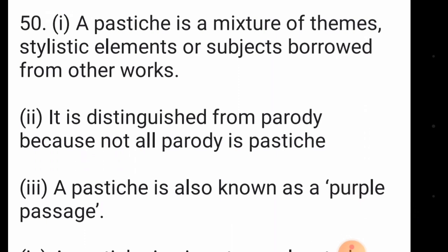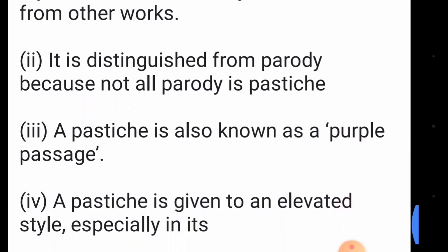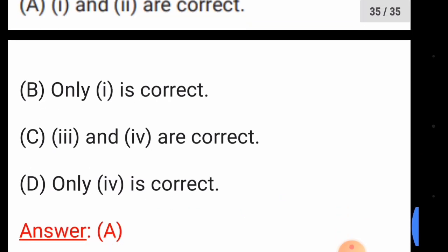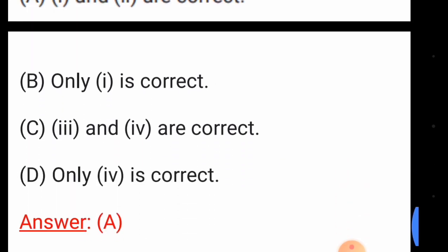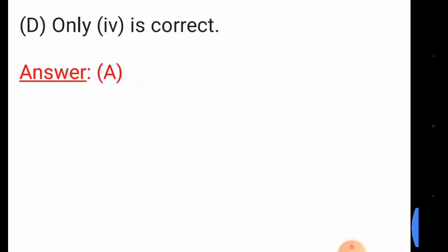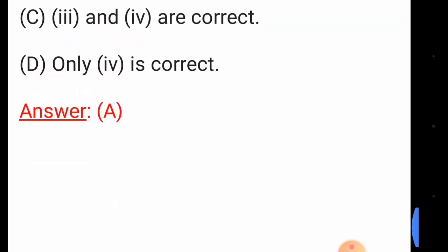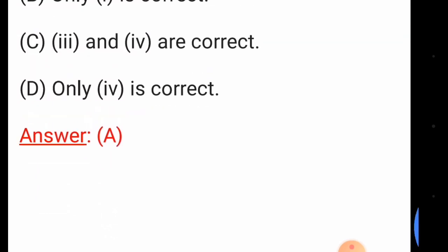Question number fifty: a pastiche is a mixture of themes, stylistic elements, or subjects borrowed from other works. Please subscribe to our channel and like, comment, share, and stay connected with us. Thank you.